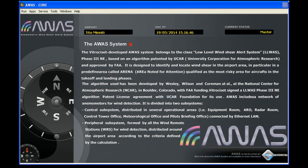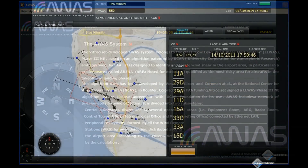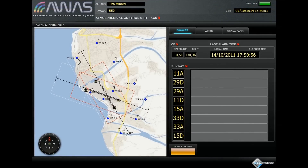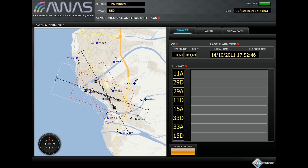Vitru Chizit has developed AWAS, a anemometric wind shear alarm system that, through real-time detection of wind shear phenomena and dissemination of the corresponding alarms within the airport area, represents an essential tool for pilots and ATC operators.